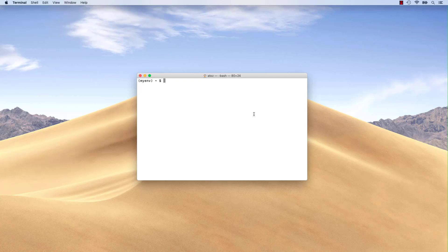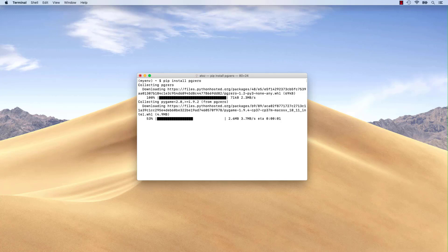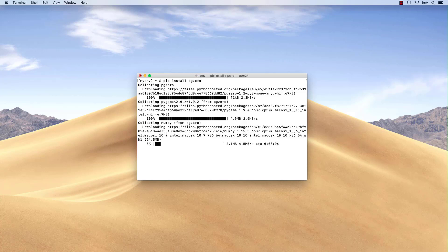Now, we can install pygame and pygame0 using the pip command. The installation could take some time depending on the speed of your internet connection and your computer.